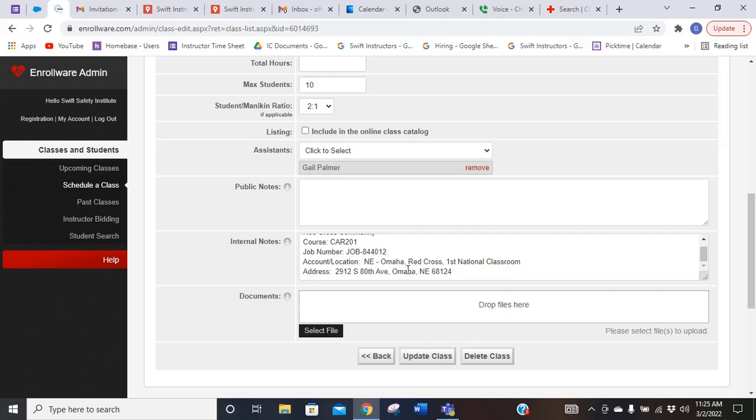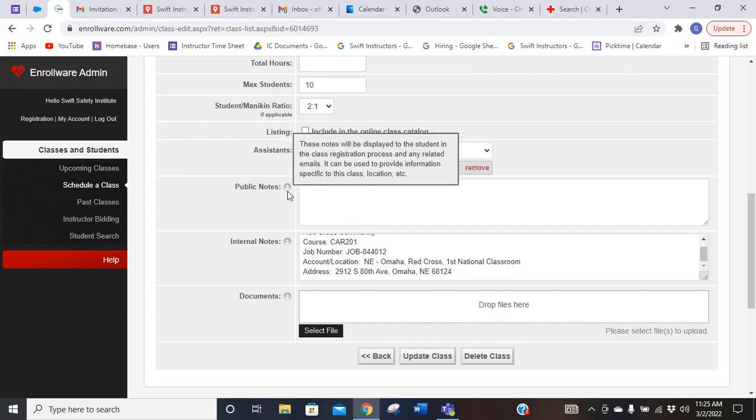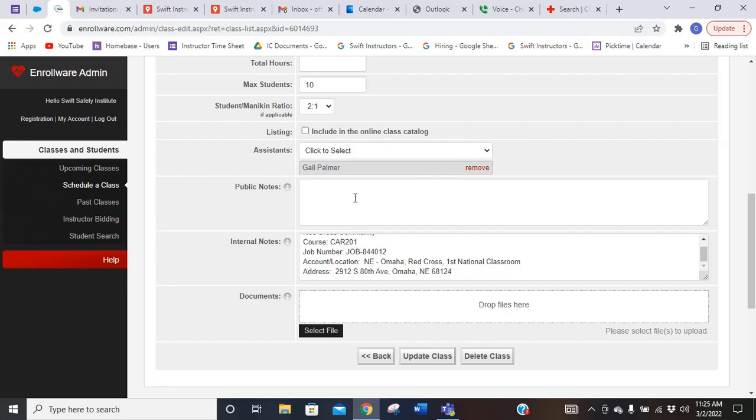If there were any other notes with the class, they may be listed up here in public notes. So sometimes you want to take a look there to see if there's any other notes that you need.